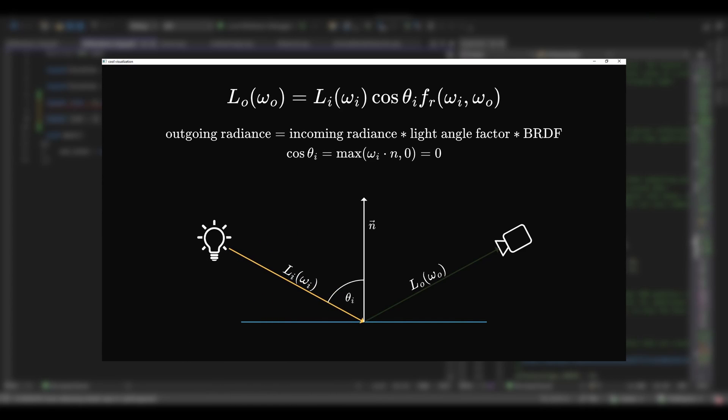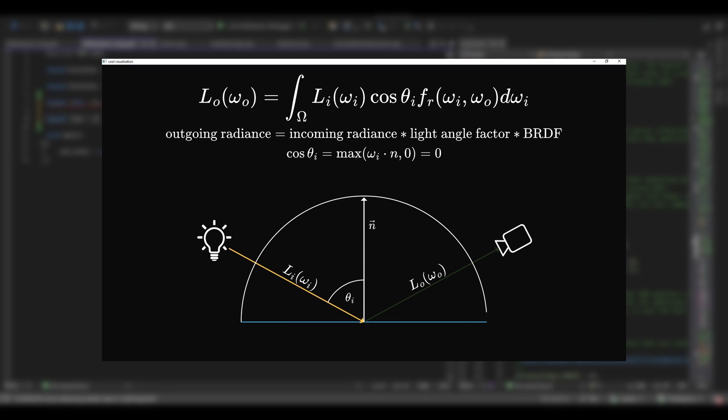If the factor is negative, we just set it to zero, because we can't have negative light. And all of this sits inside an integral, because we need to calculate the outgoing light for each light source or direction around the hemisphere. But in real-time rendering, we don't really do that.